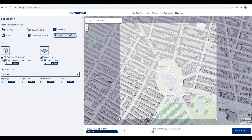Once every option is set up, search your location. In this example, I will type in New York.